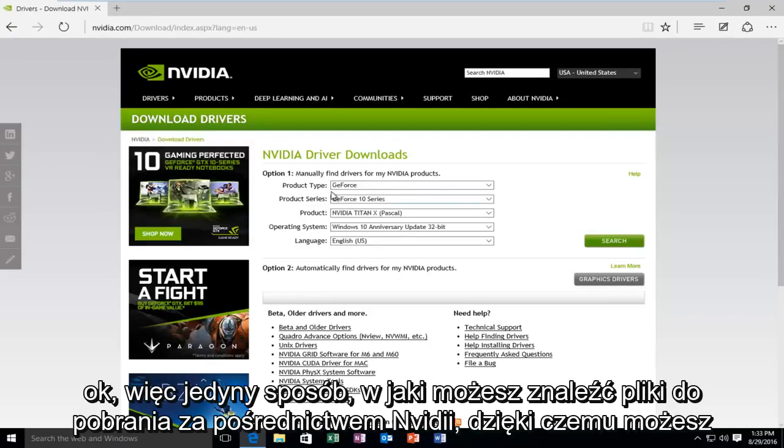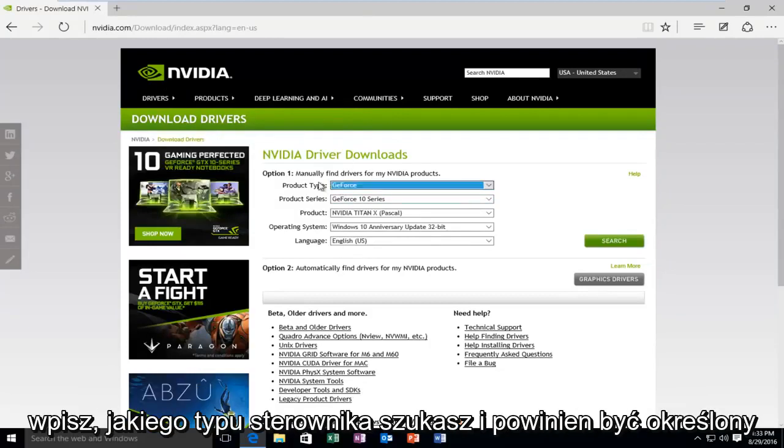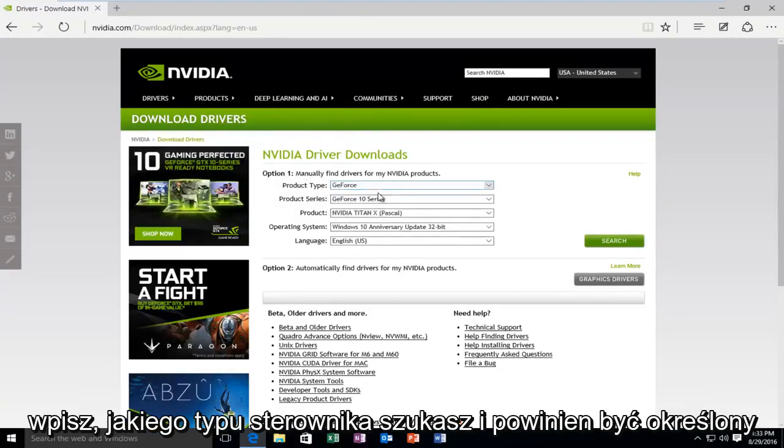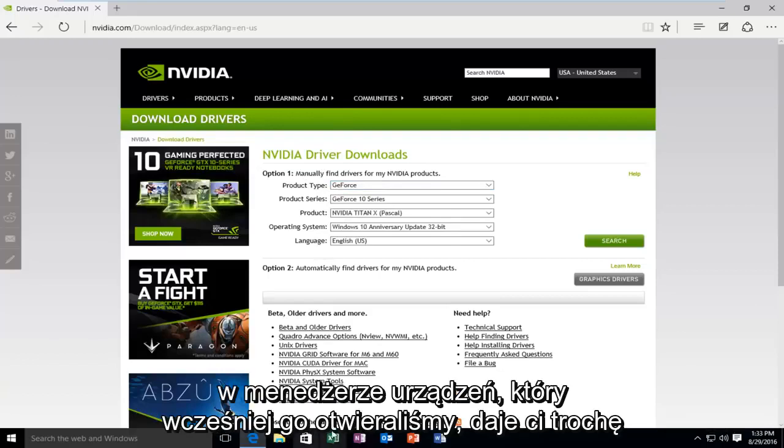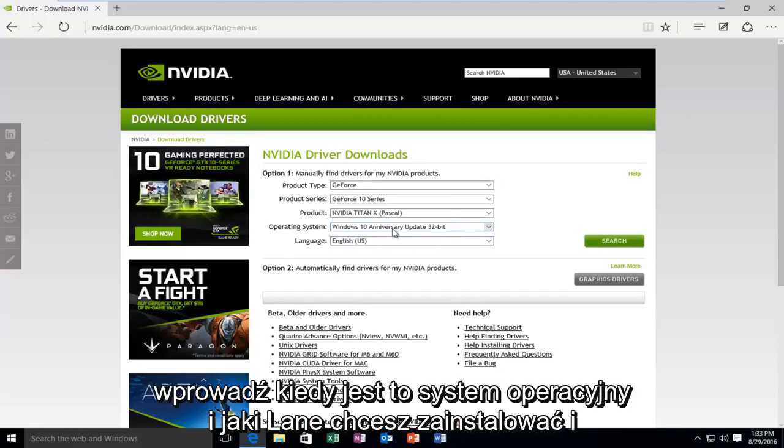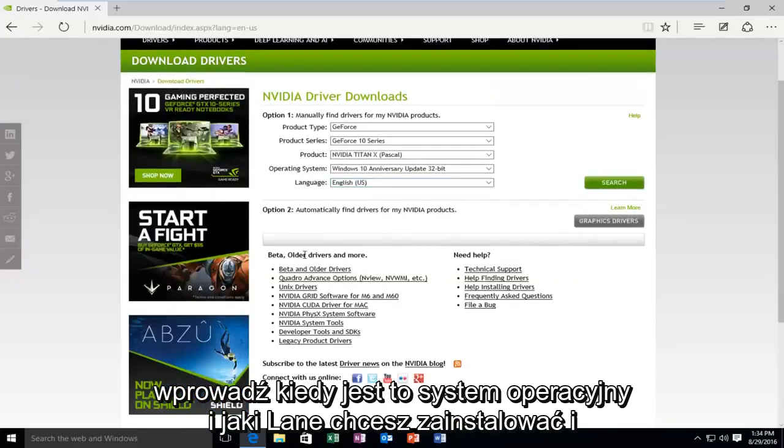The one type of way that you can find downloads through NVIDIA is that you can type in what type of driver you're looking for. And it should be specified in the device manager that we had previously open. It should give you some more information about what type of driver was installed. And then you have to input what operating system it is and what language you want to install.